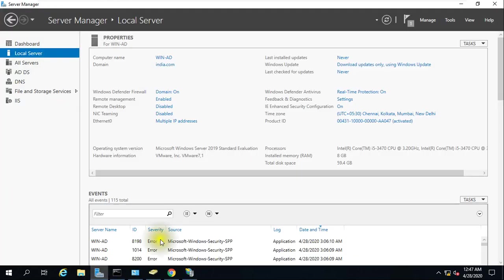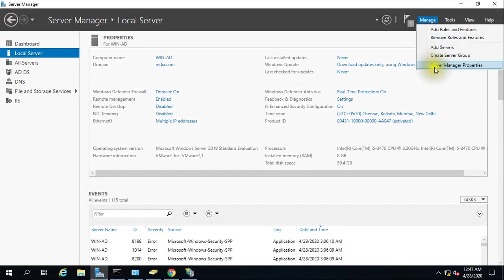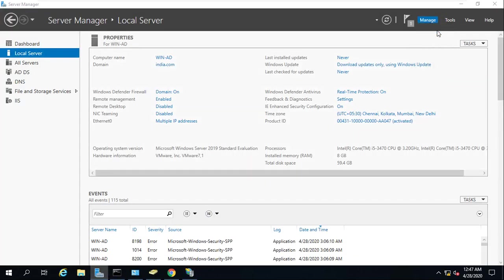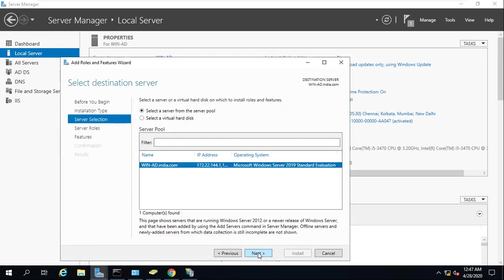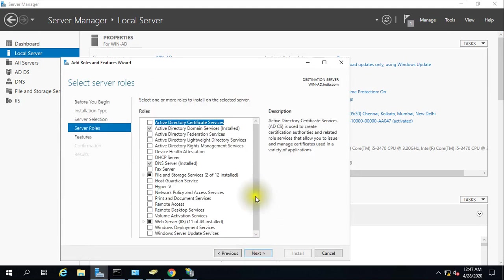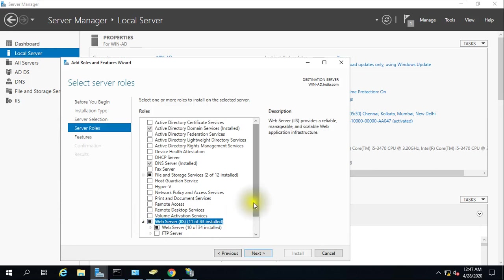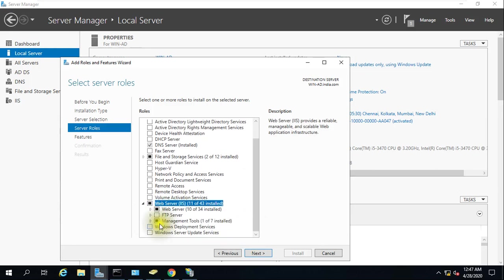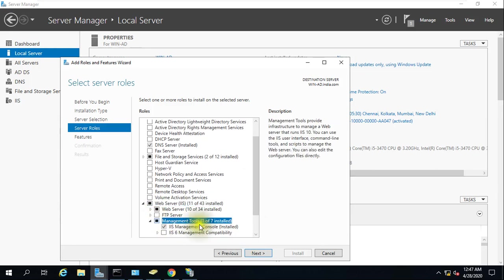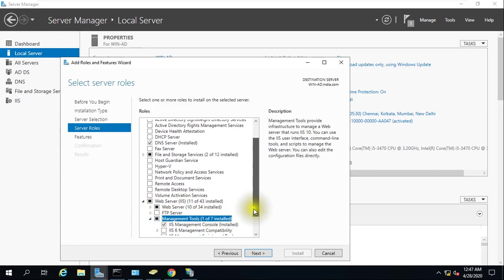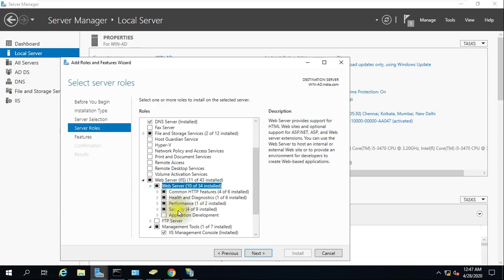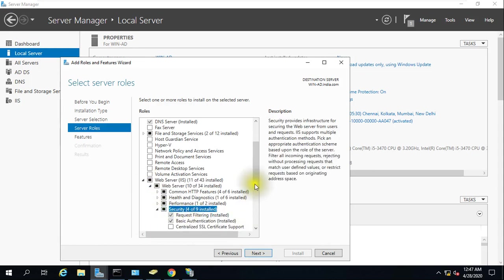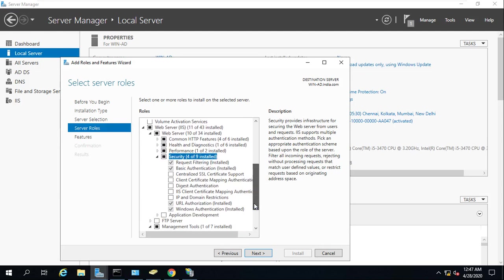To install this service, you need to go to Manage, then Install Role and Features, and IIS Server. I've already installed that service. I'm just showing you how you can install it. You need to go to the Security option, and here you'll get Windows authentication and basic authentication. I've already installed URL authentication.